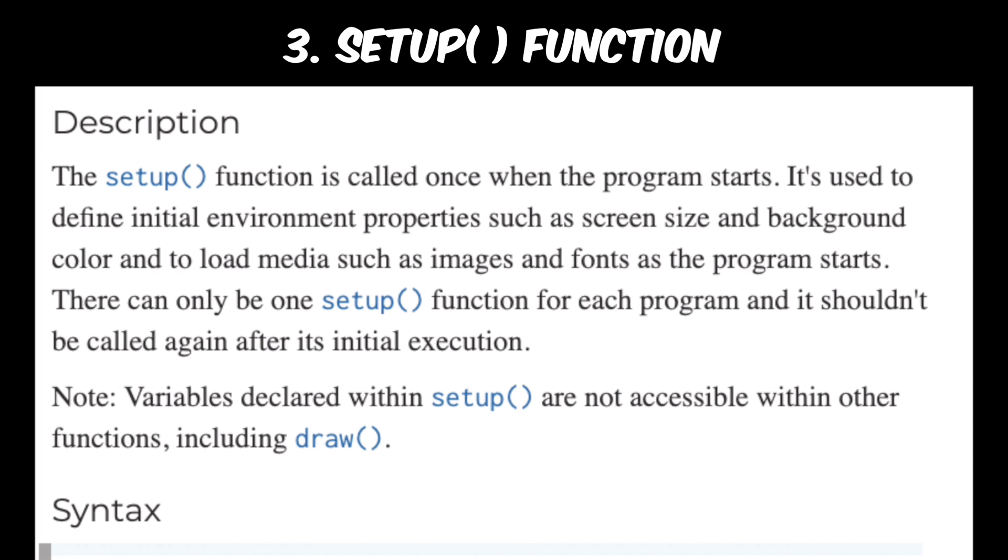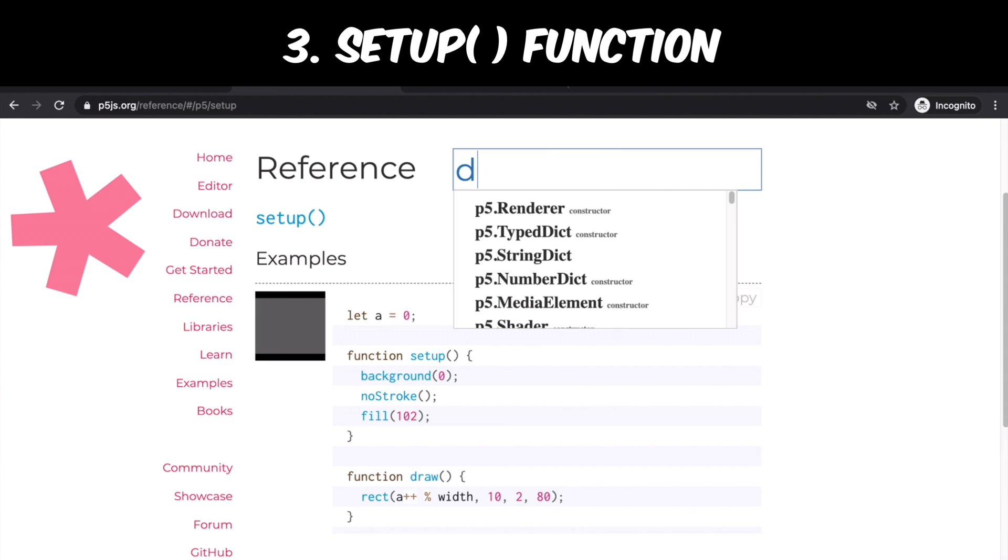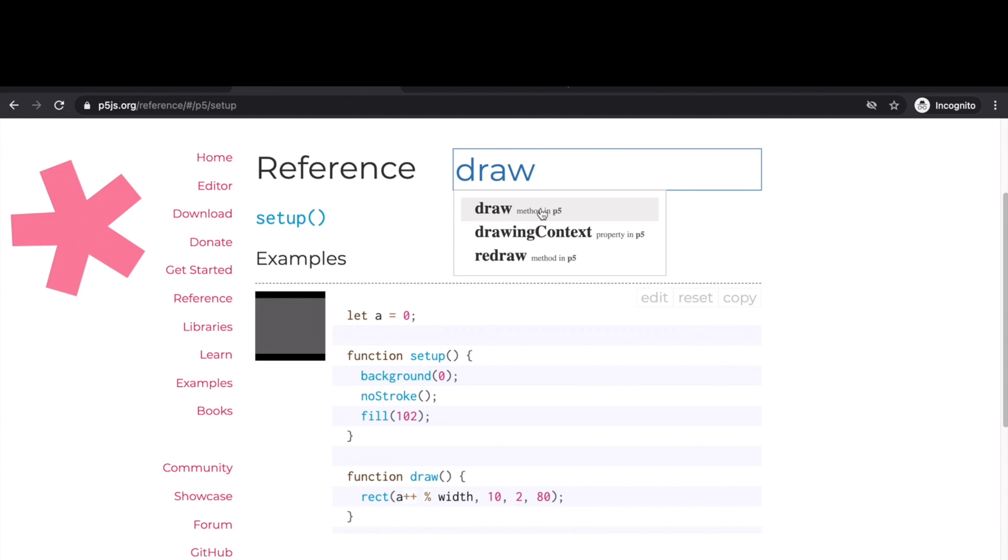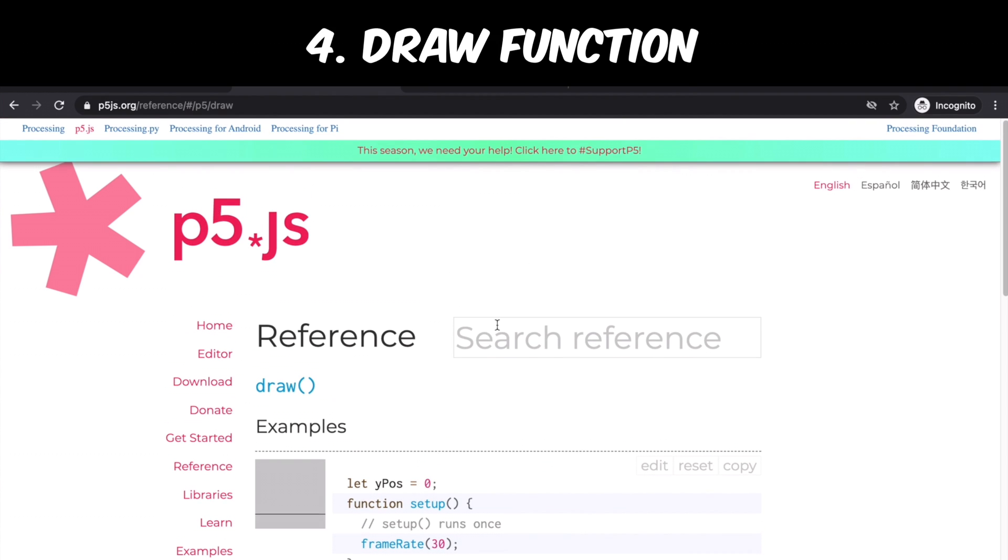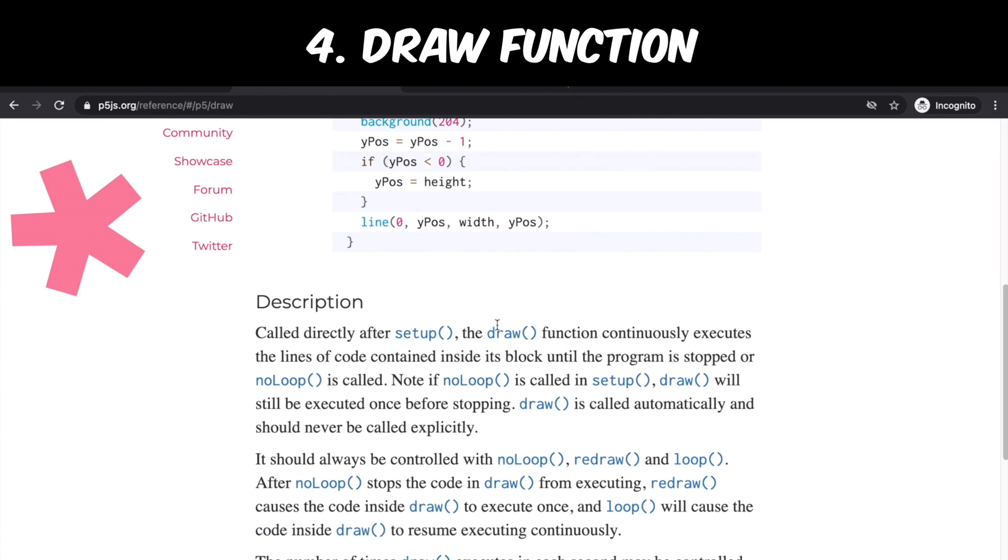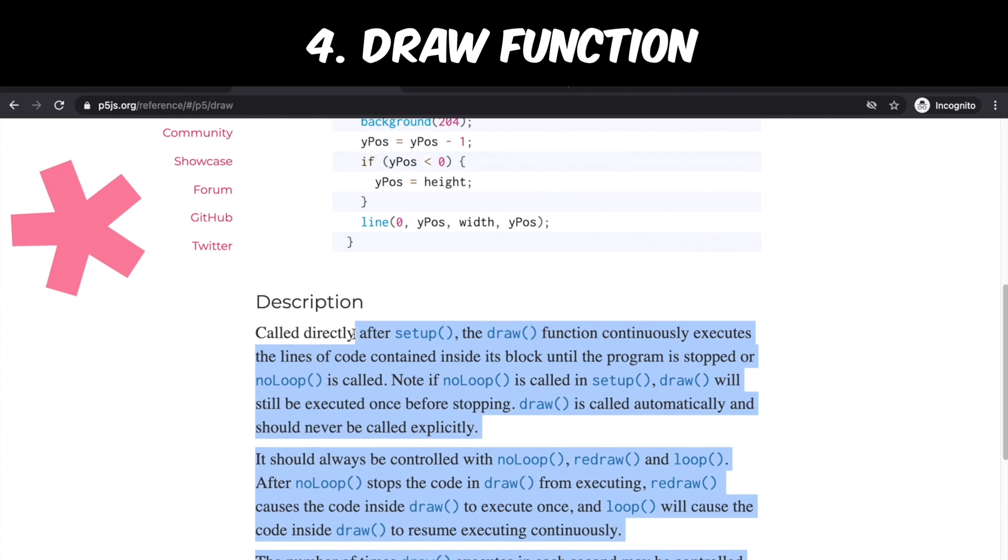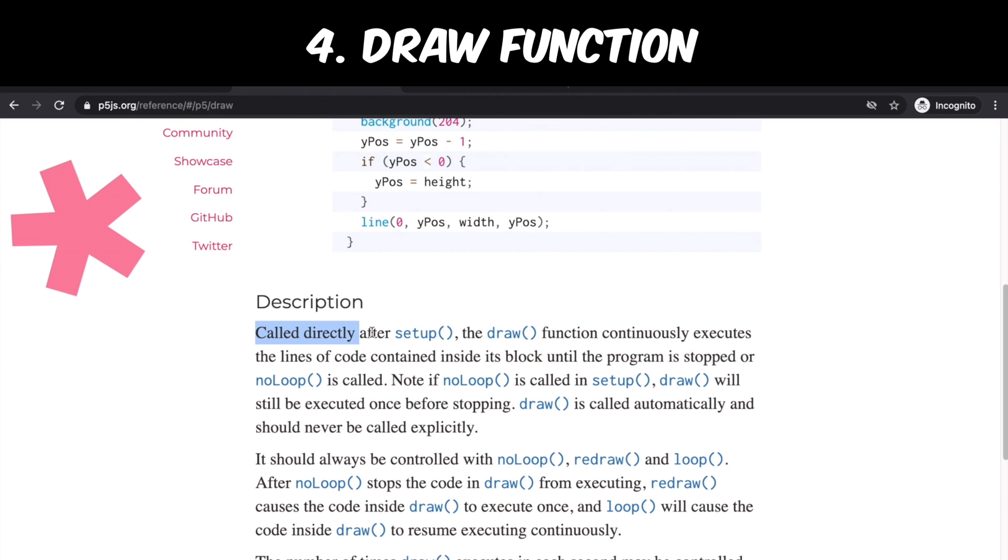Instead of playing with this code example right now, I want to show you draw function. Here I want to emphasize two things. First, the draw function is called after setup. And second, it runs continuously.